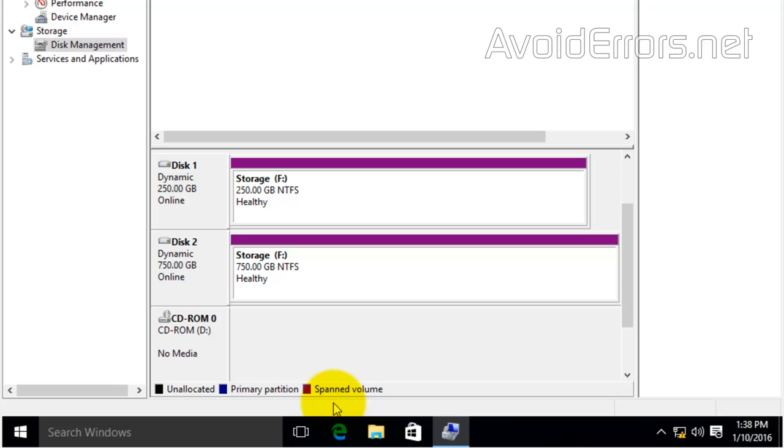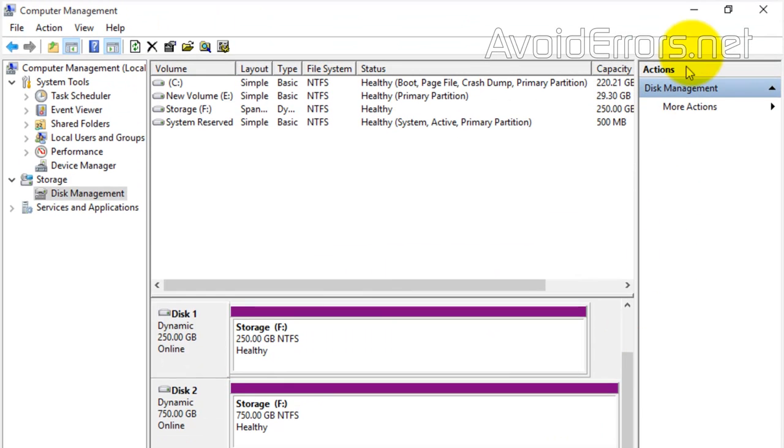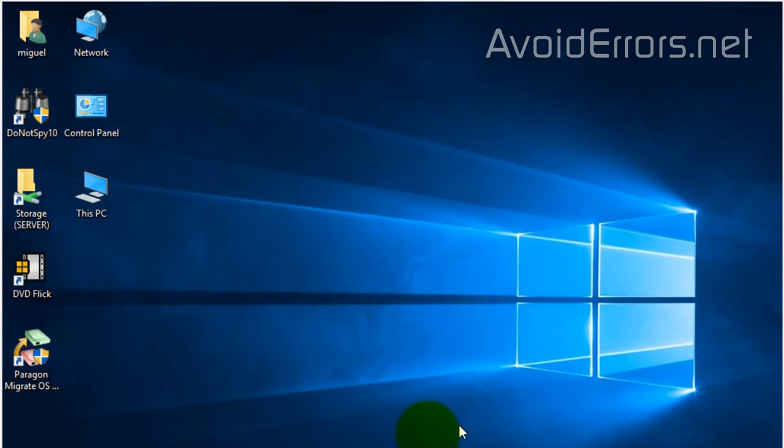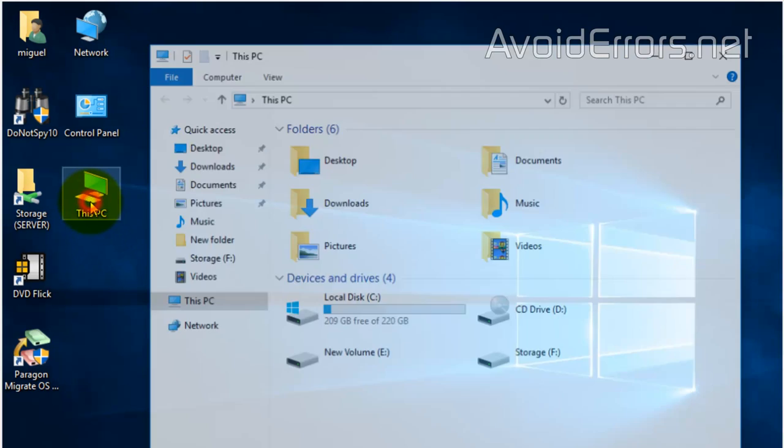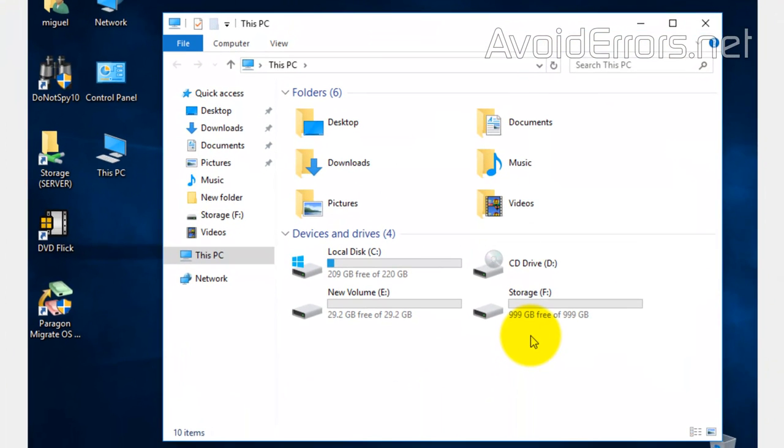If you want to know what spanned volume means, I have a link in the description box. Now I'm using those two drives' space as one hard drive. If I go to This PC, you'll notice I'm using a 1 terabyte instead of a 250 gigabyte drive.